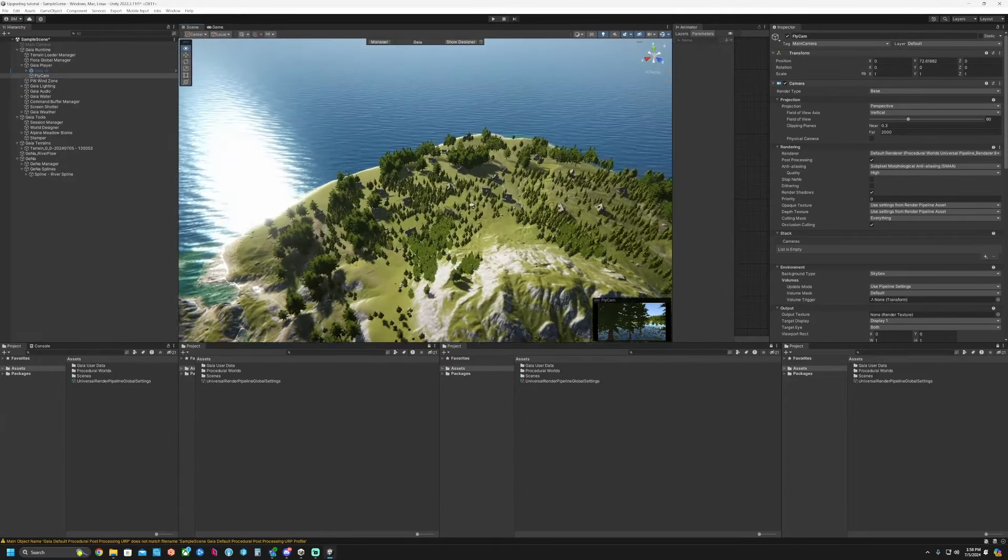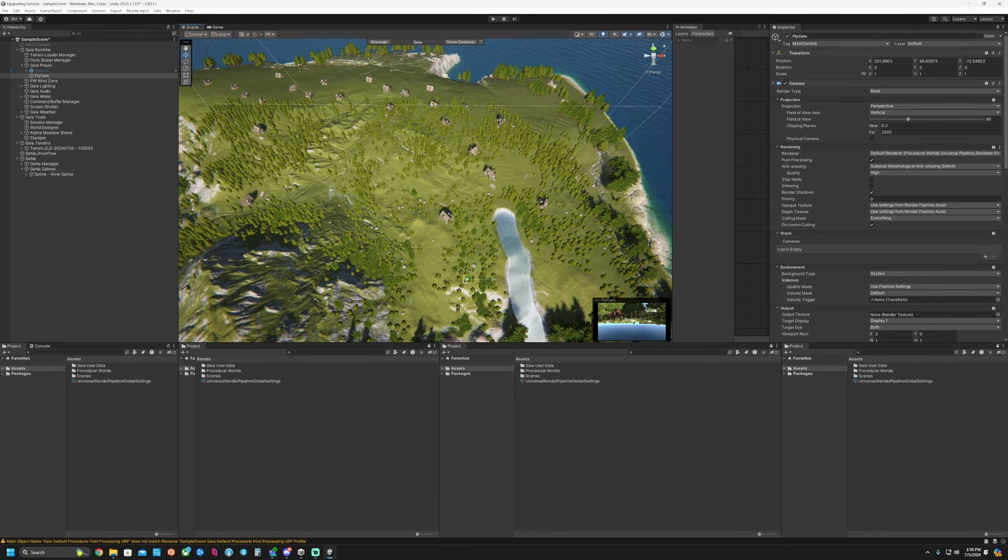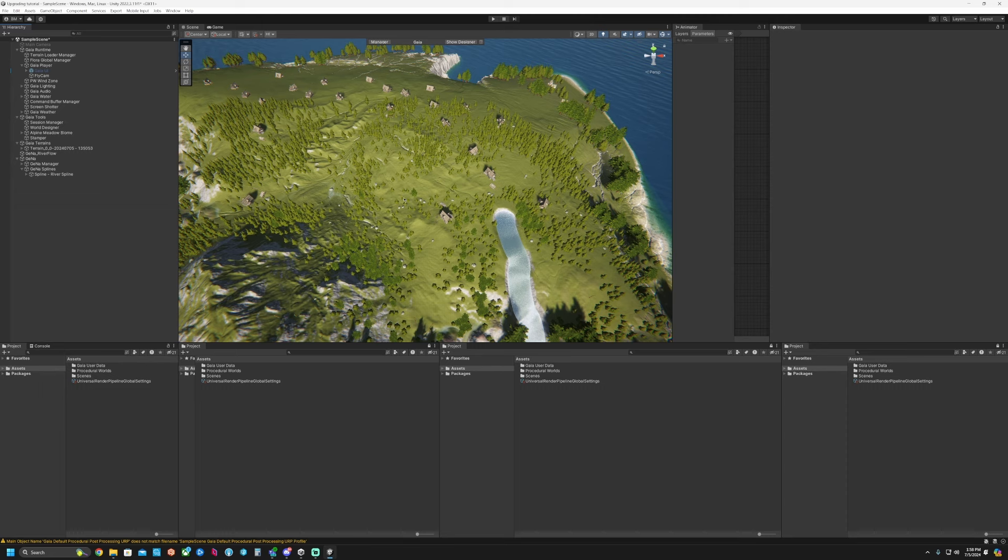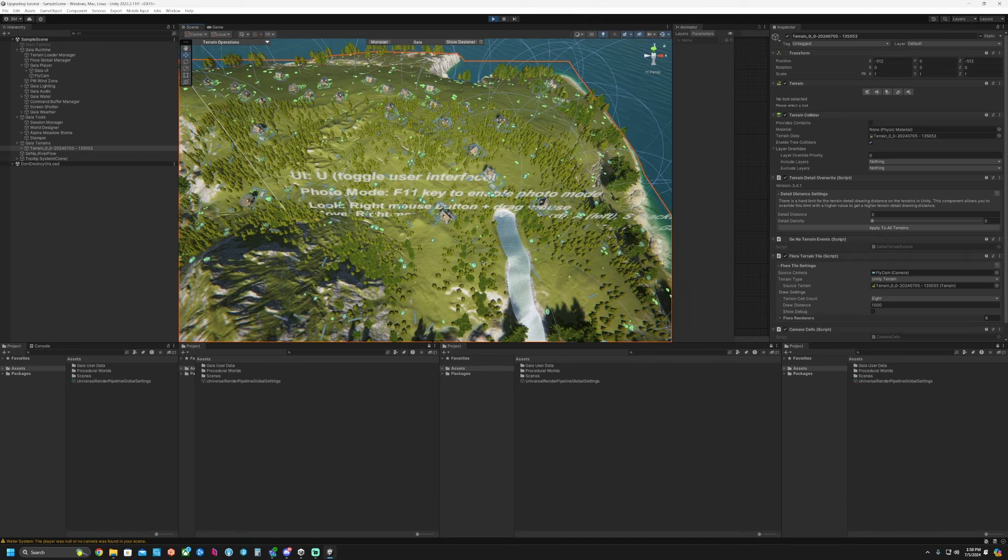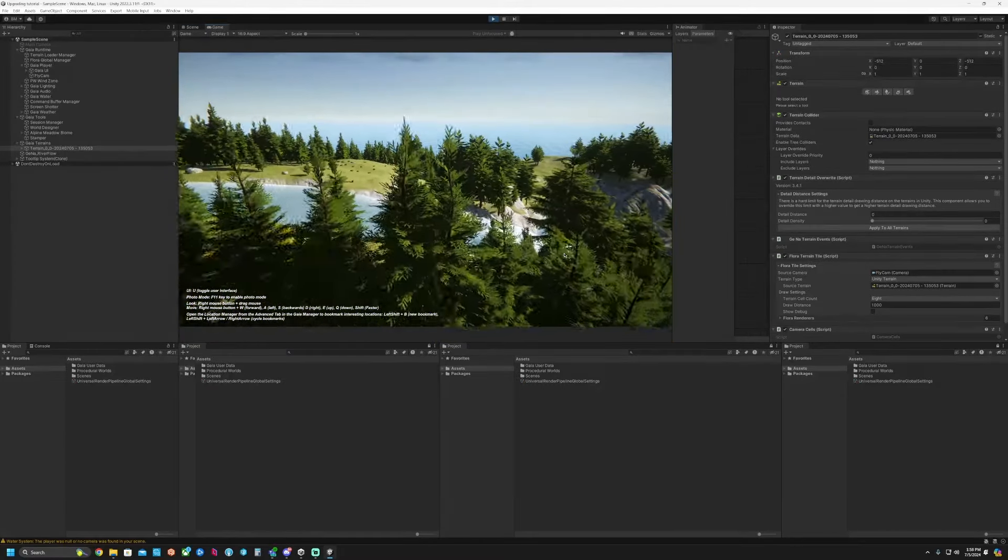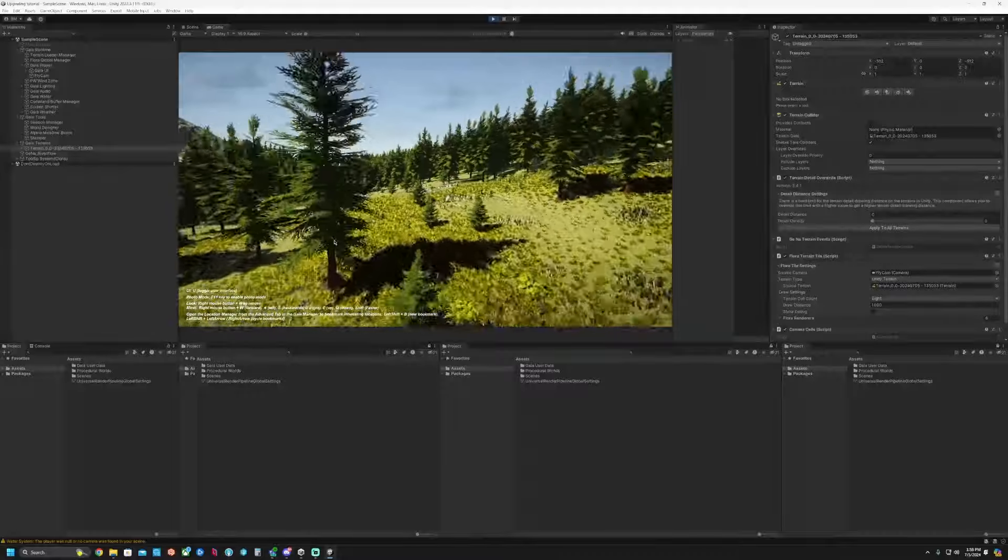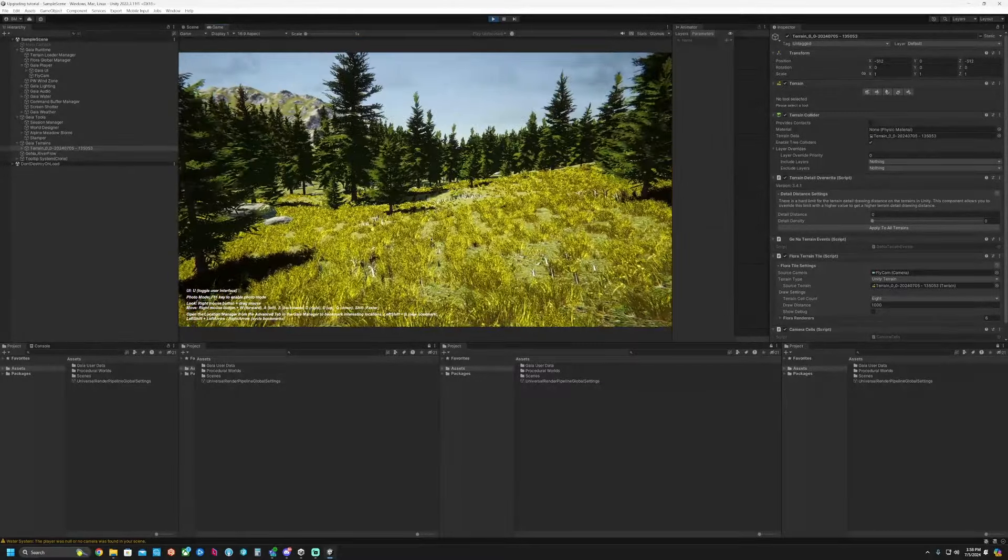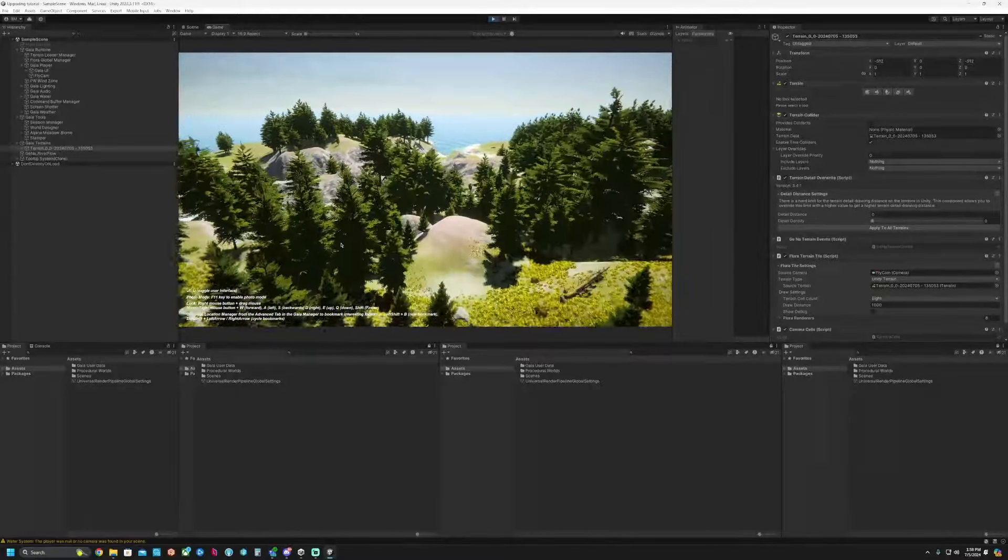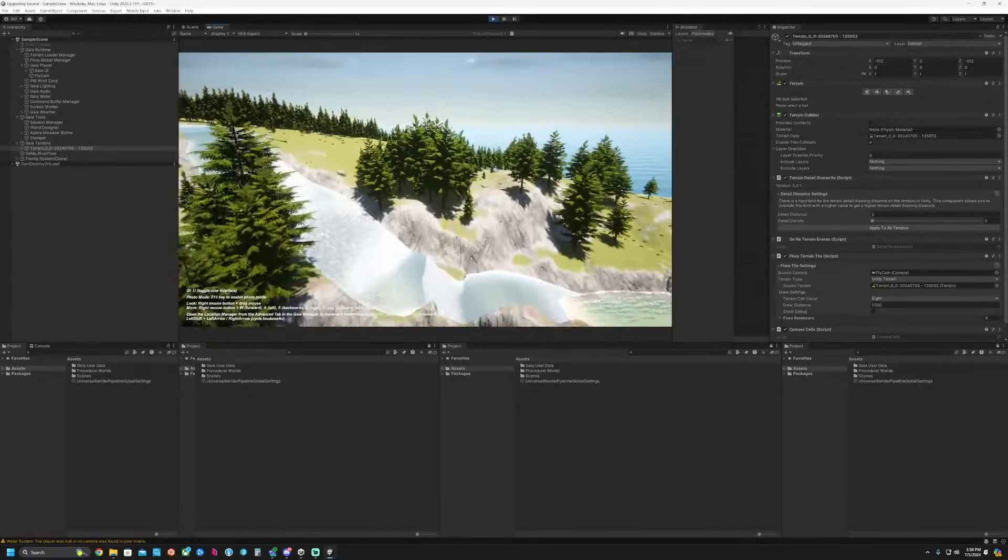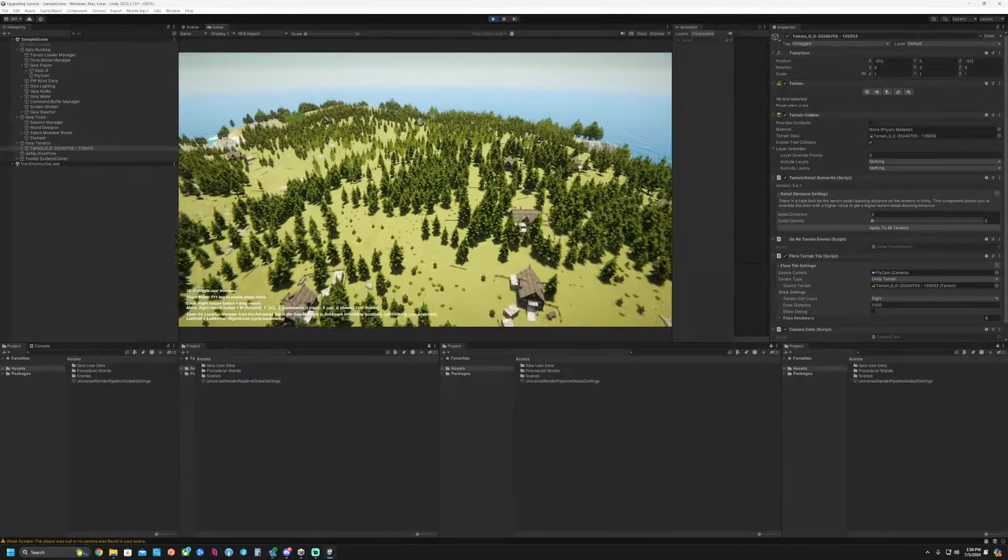And then let's go to our player, our fly camera. There is our fly camera. Let's move them over here. Save the scene and then we click play. There we go. We have just made our Gaia scene in URP.